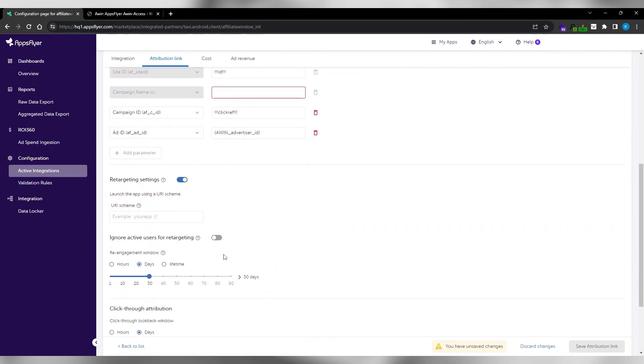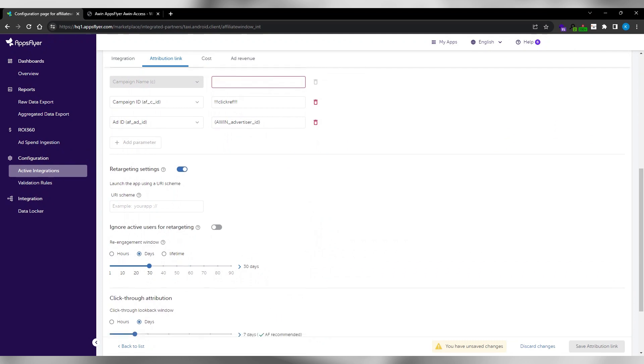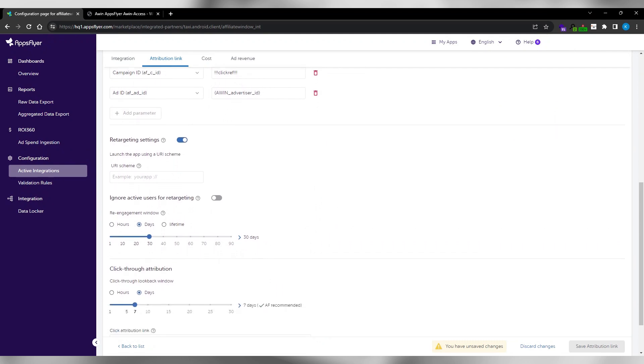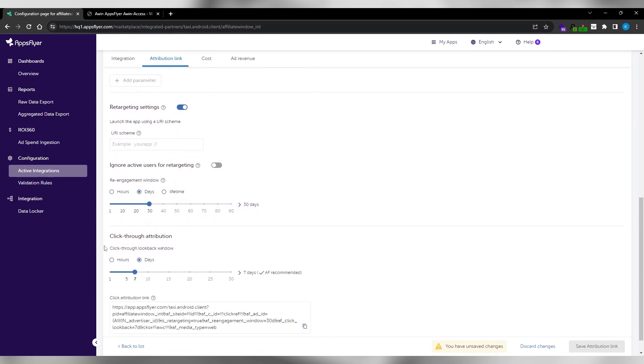Define the loopback window. It's the time from click to an install event. If there is no loopback parameter in the tracking URL, it will always be seven days. However, AWIN is able to append the parameter with the desired value, such as 30 days.